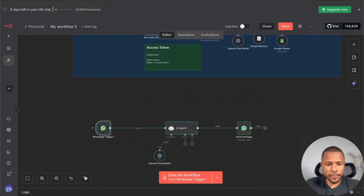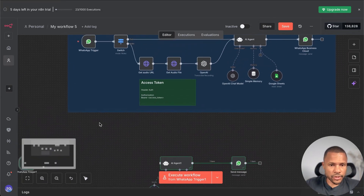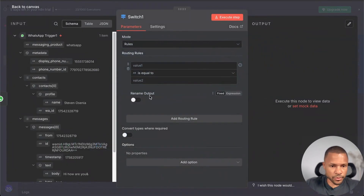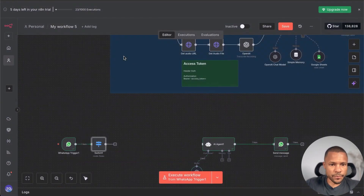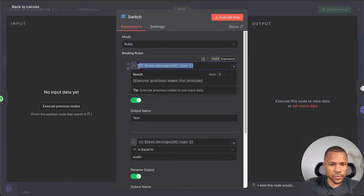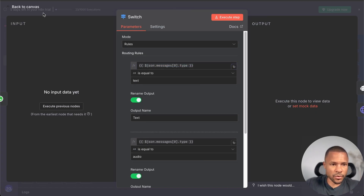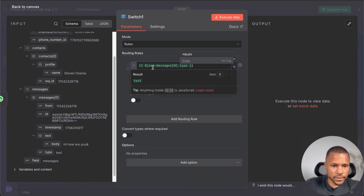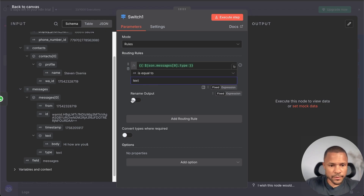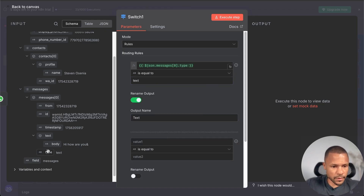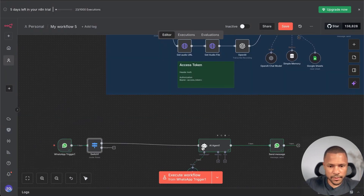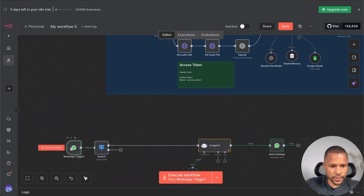Now let's add voice messages, because I love interacting with agents using voice. You can copy my template, but I'll show you how to do it yourself. We use a Switch node and choose the message type field. The message type can be either text or audio. If it equals text, we route to text processing; if it equals audio, it's a voice message. With text we drag it directly to the agent.